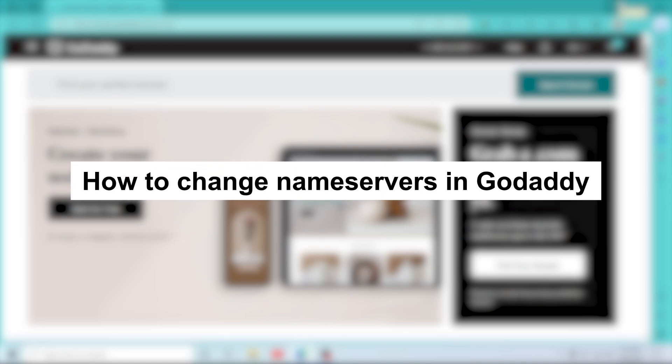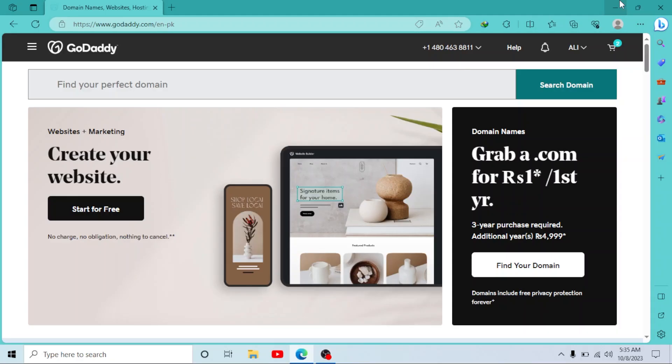How to change name servers in GoDaddy. Hey guys, welcome to our new tutorial. In this short video I'll show you how you can change your name servers in GoDaddy. So first of all, log into your GoDaddy account.